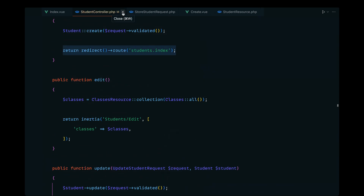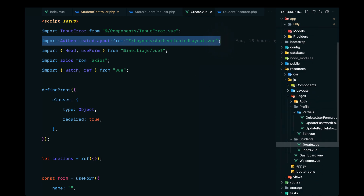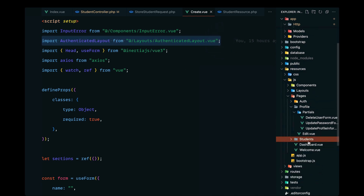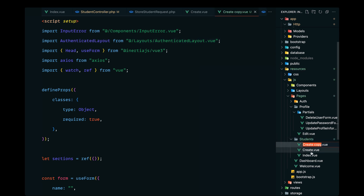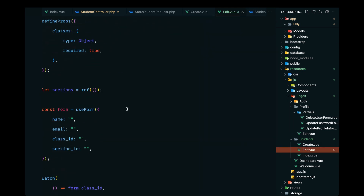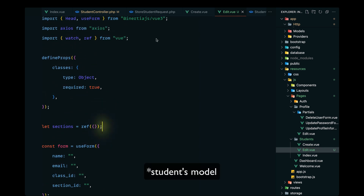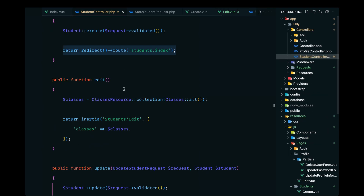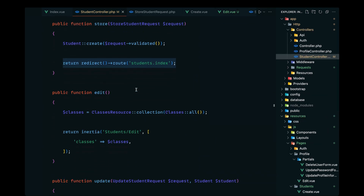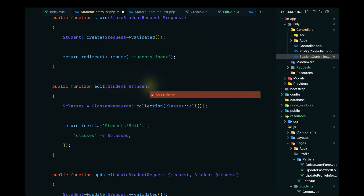We haven't added the edit page yet, so let's navigate to the create view, copy it, paste it, and since it's going to be almost similar to the create flow with a few changes we can update it accordingly. On the edit page we'll also be receiving the student's ID as a prop, and we'll be using route model binding to grab that student.